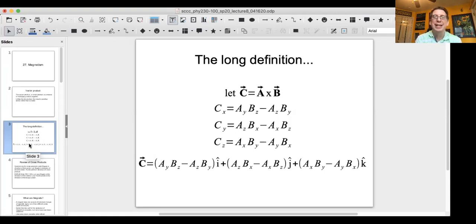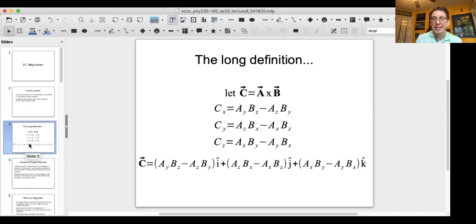So that's how you break it into components. It's not as easy as the dot product, but it can be very important in a number of physics applications, including magnetism.